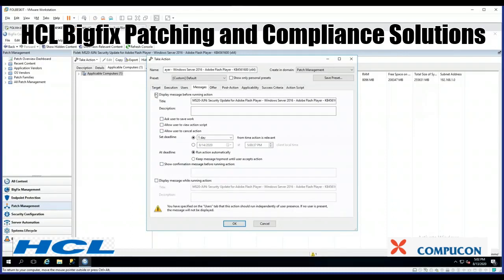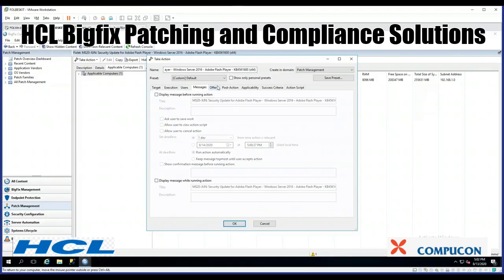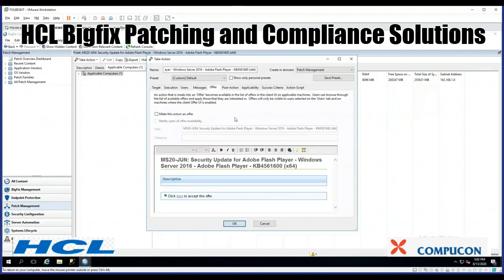So I'll go ahead and uncheck those — I don't want that. You can make it an offer. Typically you don't make a patch an offer; that would be something like Visio that everybody needs. But if you've installed the BigFix self-service application, end users get notified that they have this offer and can choose when they want to install it. This also closes the security loophole where they no longer need to be administrators of their workstations.